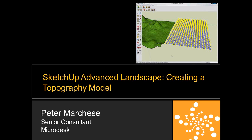Welcome to the Microdusk webinar series. My name is Megan Fulagar. I'm the marketing manager up in New York. I manage the eastern region of Microdusk's sales territories. Welcome to today's webinar: SketchUp Advanced Landscape, Creating a Topography Model.